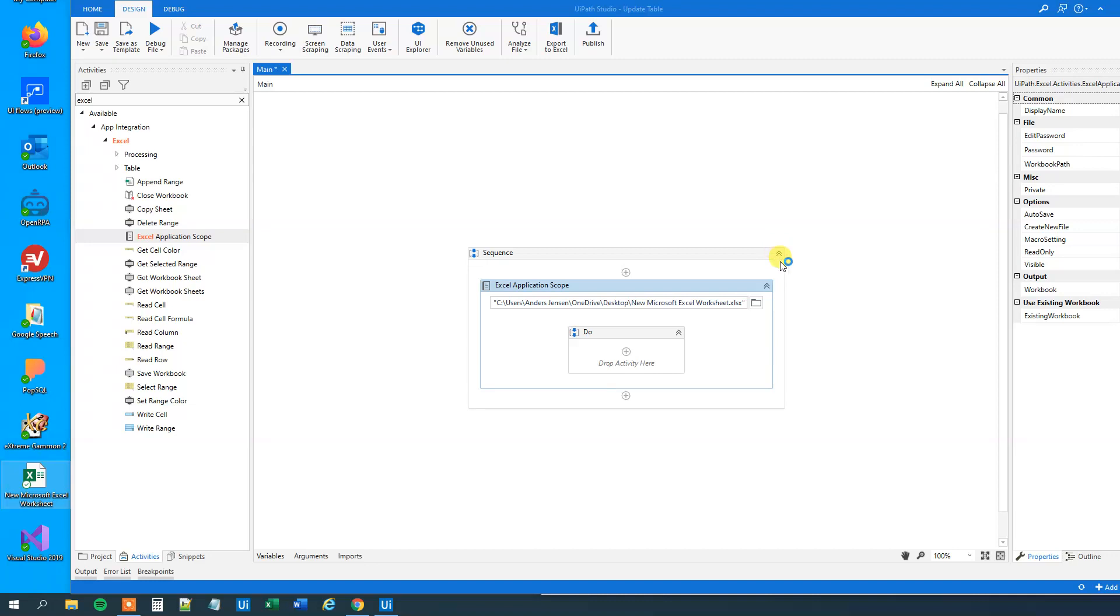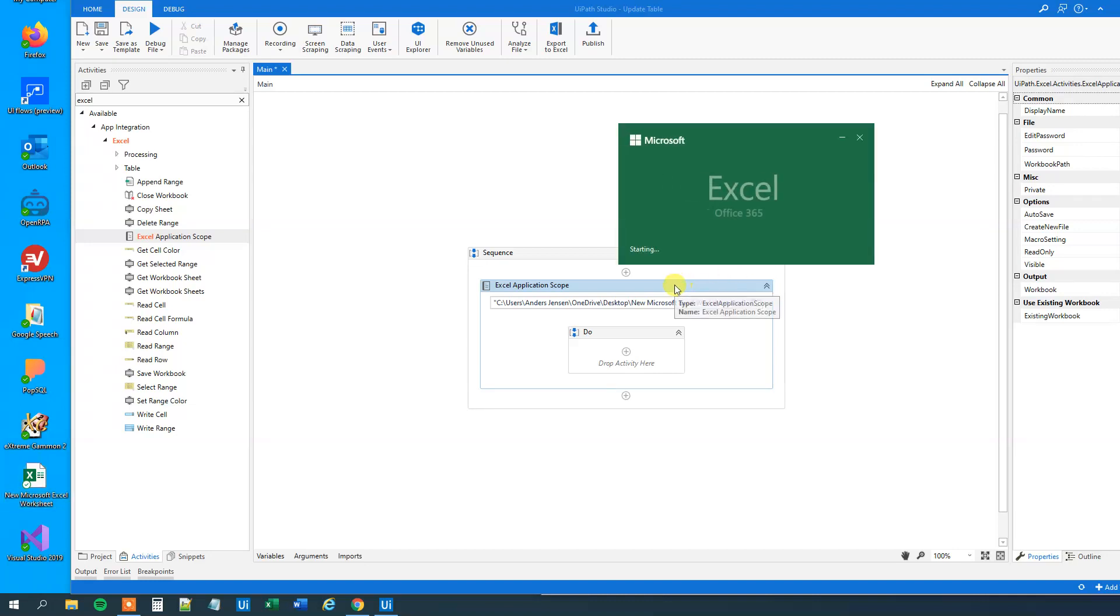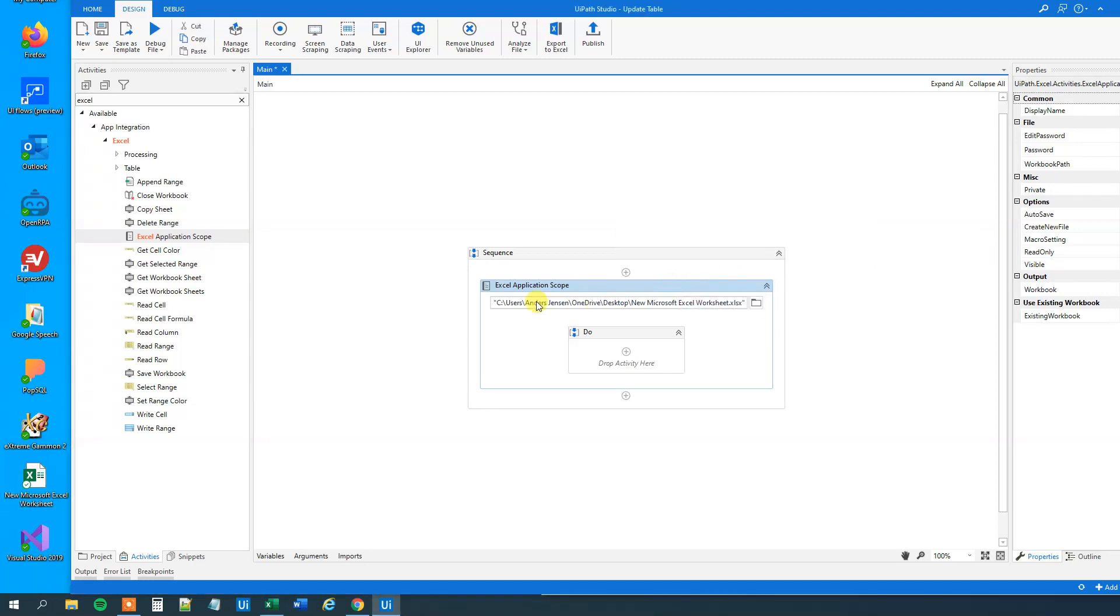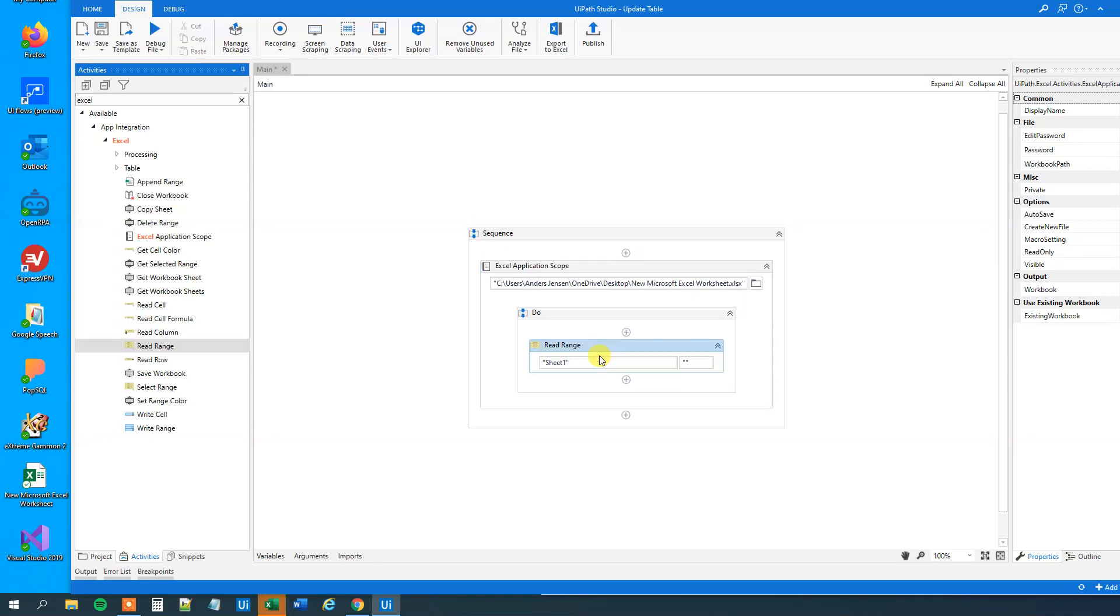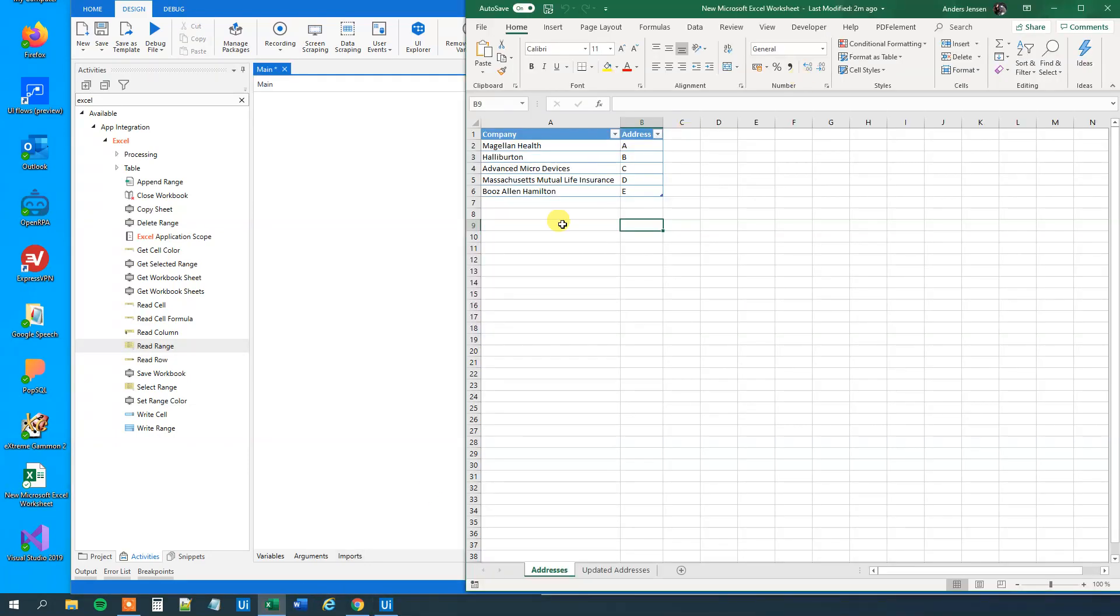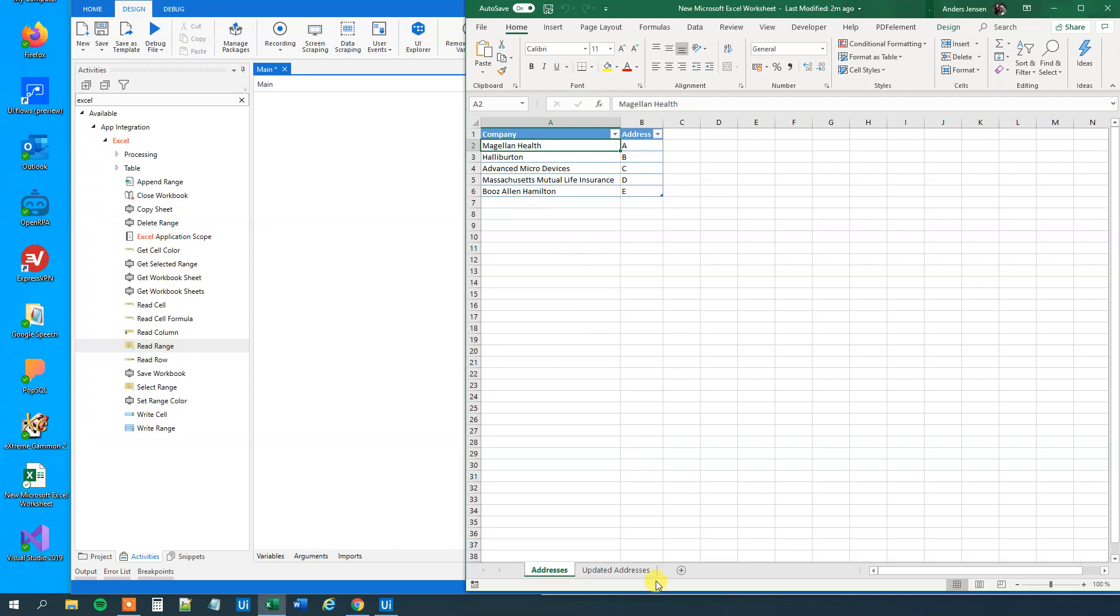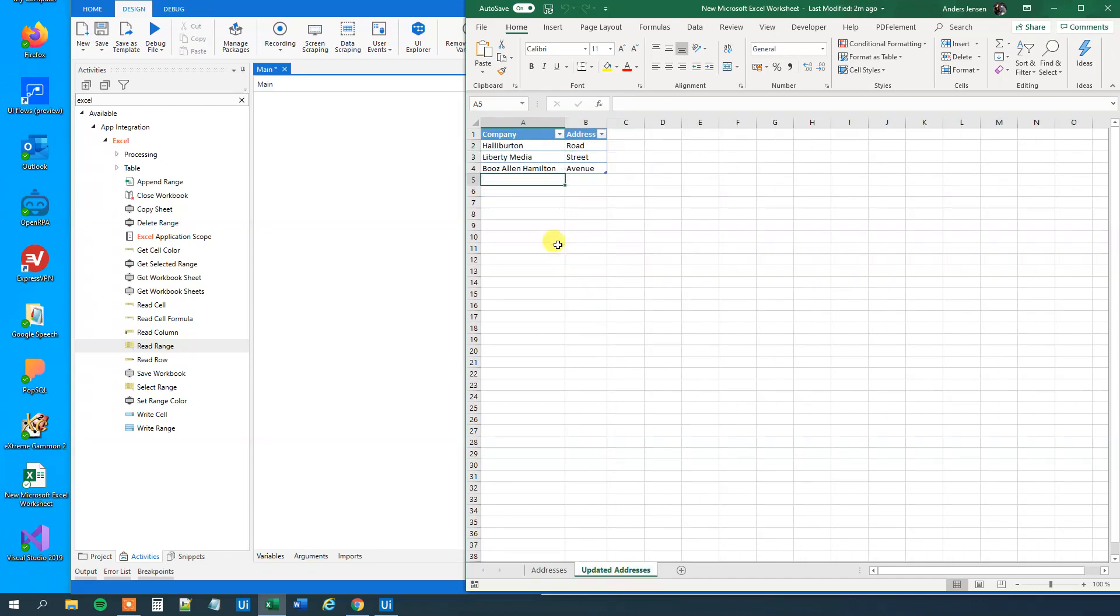Now we can open it again to have the data up. What we'll do is that we'll have a read range from the Excel activities. Drag this guy in. We will read the sheet, and we will read the sheet addresses. Because we want to loop through each of these rows. So first we will have this row, and then we want to look at all these rows over here to check if there's a match.